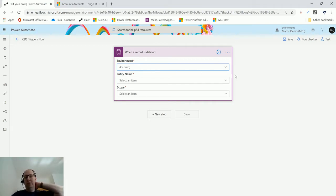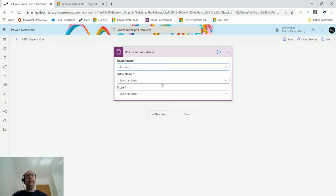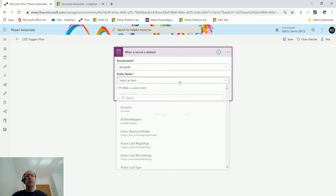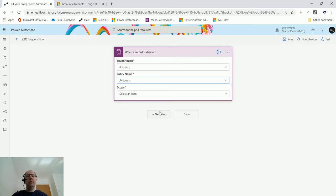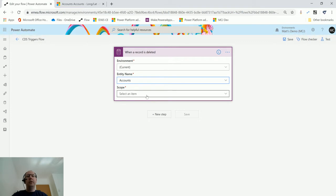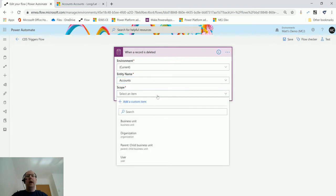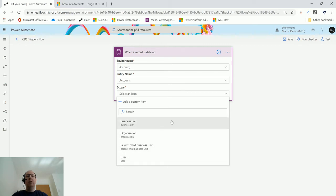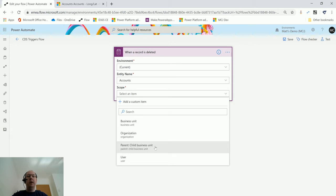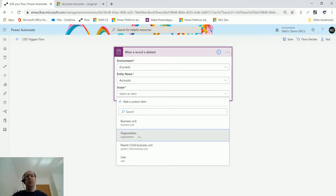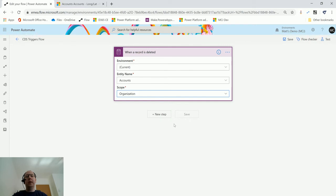Next, I need to choose an entity name. In my instance, I'm going to choose Accounts because I want this to run on accounts. Then I need to choose the scope. If you've watched my previous videos, I've gone into some detail about this. The scope is the context in which this is running—will this just run from the perspective of a user, a business unit, parent-child, or organization? For this instance, I'm going to choose organization just as it's a bit easier.